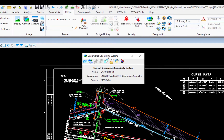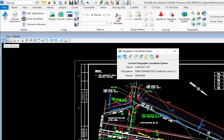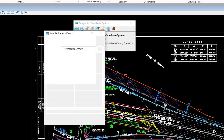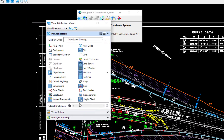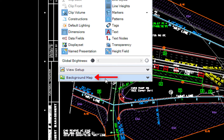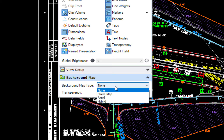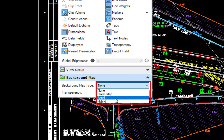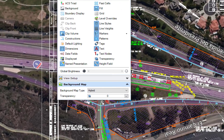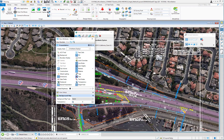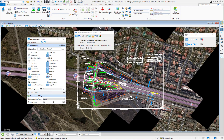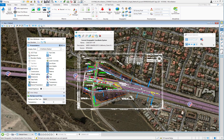With the geographic coordinate system assigned, I can now turn on Bing Maps. I'll go to view attributes using the first icon in the view controls. The view attributes dialog opens, and at the bottom is background map — this only appears if a geographic coordinate system is attached. I'll expand it and change background map type from none to hybrid, which shows both aerial imagery and street names in the background.